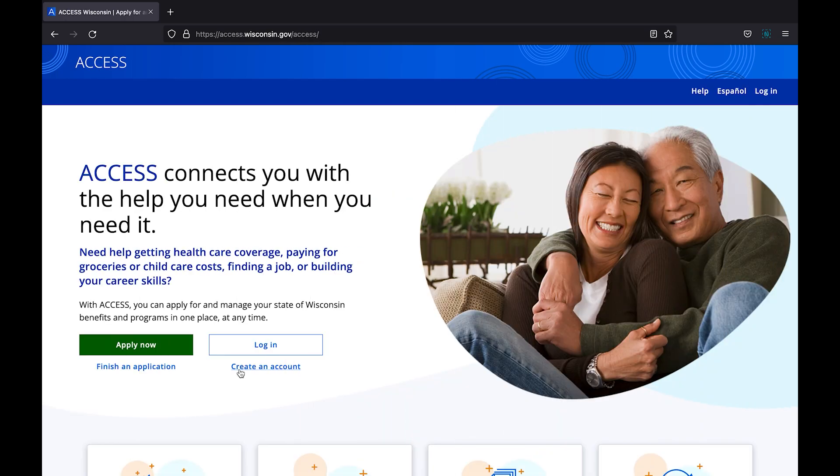Lastly, there is the create an account button. This option is for users who have already enrolled in a program and wish to access their benefits using the access tool. This option does not automatically begin a new application for you. This option is not recommended unless you have been specifically told to create an account by a caseworker in order to access the benefits from a program in which you are already enrolled.